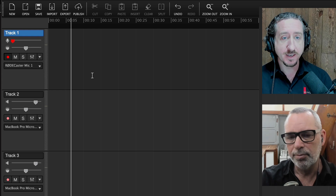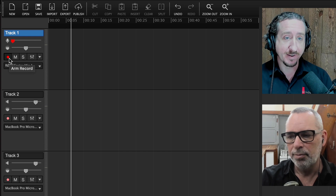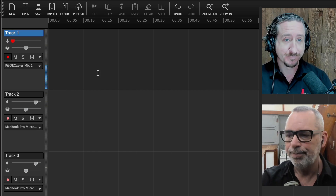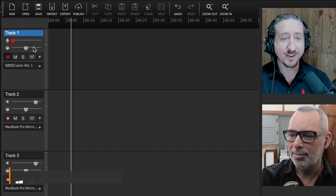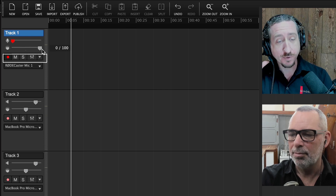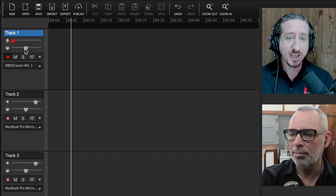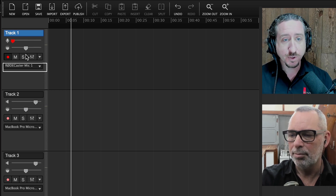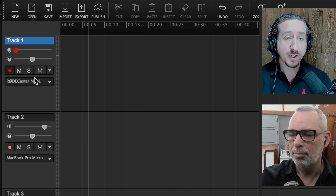Speaking of arming the track, Nick did that by going to the record icon and clicking on it, but there is a quick key command for that — it's just R. Beneath that is a slider for panning. If you move it all the way to the right, sound only comes out of your right headphone or speaker. You'll most likely have it centered for podcasts, but you can adjust it for effects. Next to the record button is mute and solo.